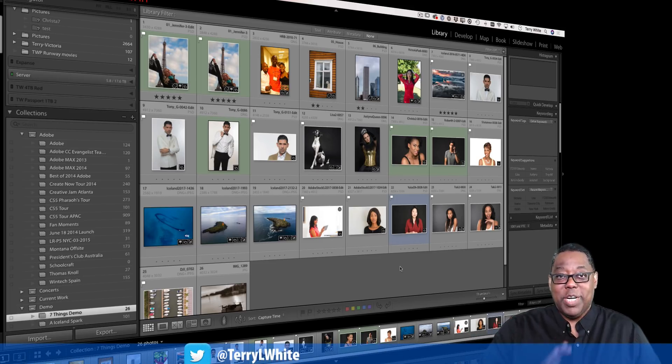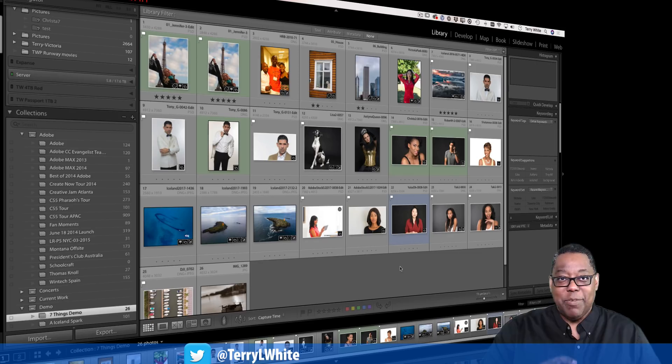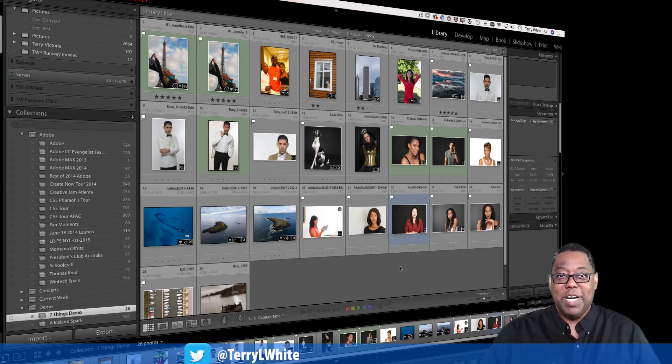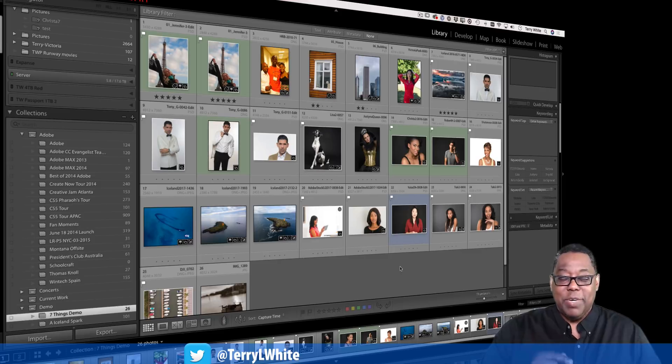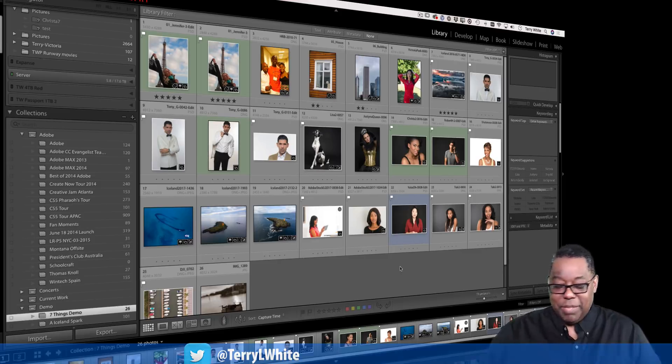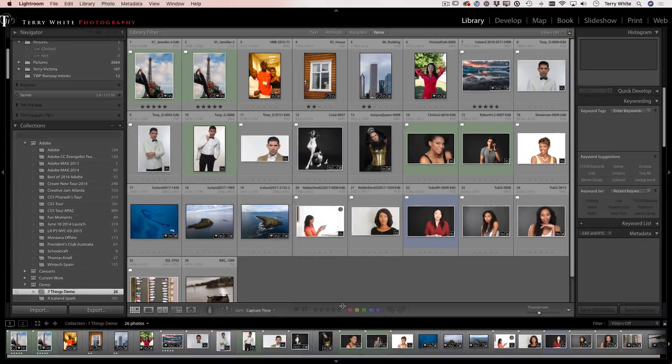So what I did was I said, you know what, let me go ahead and do a Lightroom Optimize catalog. That worked fine, but it still would not fix the problem. So finally I went to the backup feature and I told it to do a backup and let me show it to you right now.